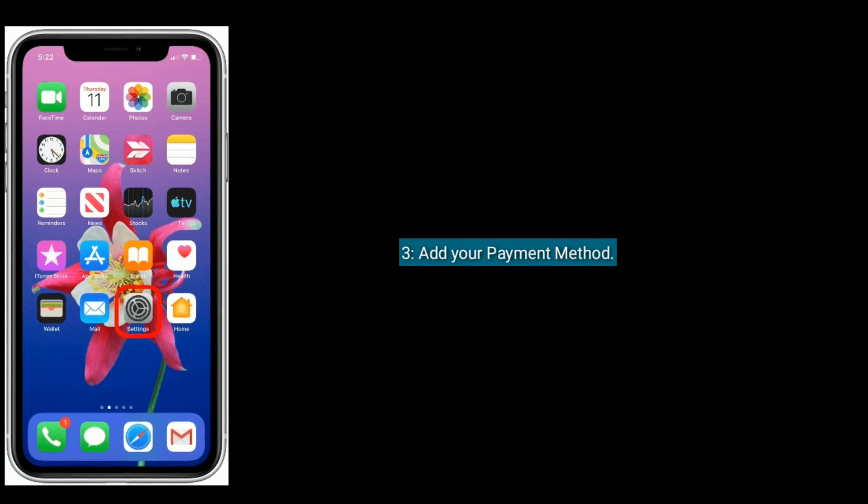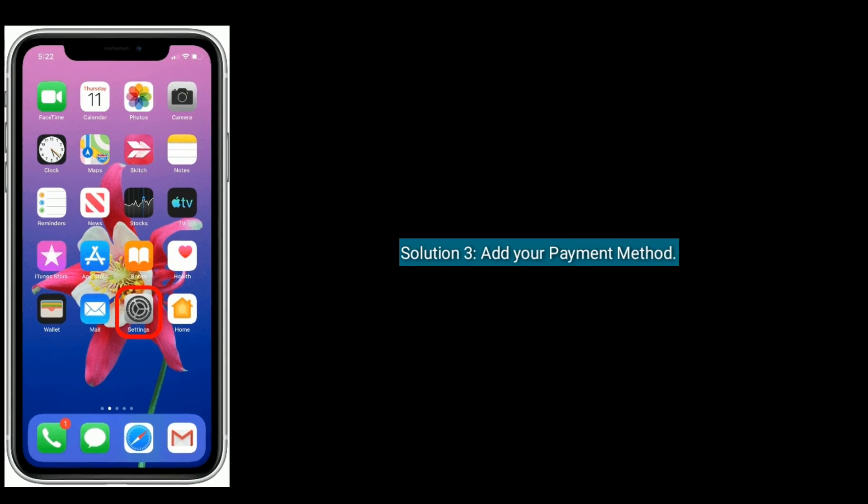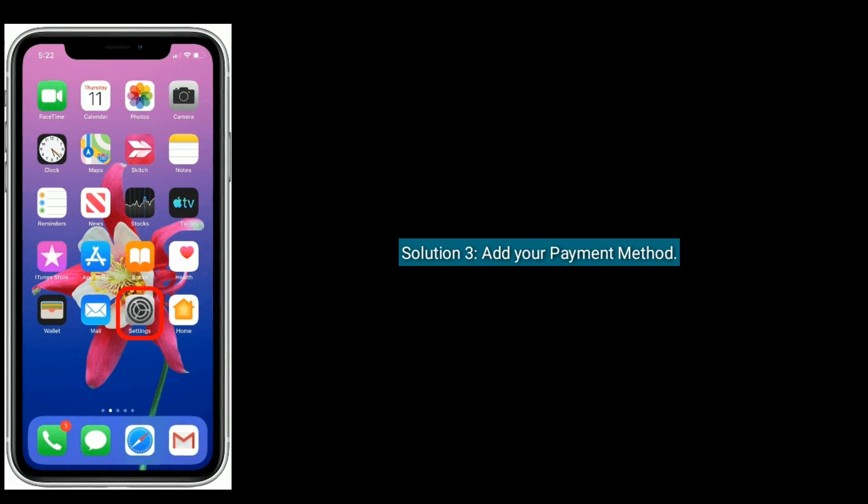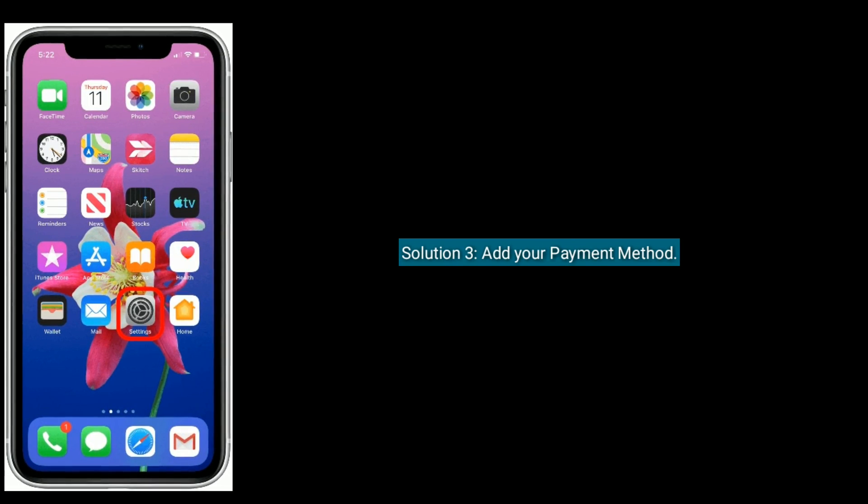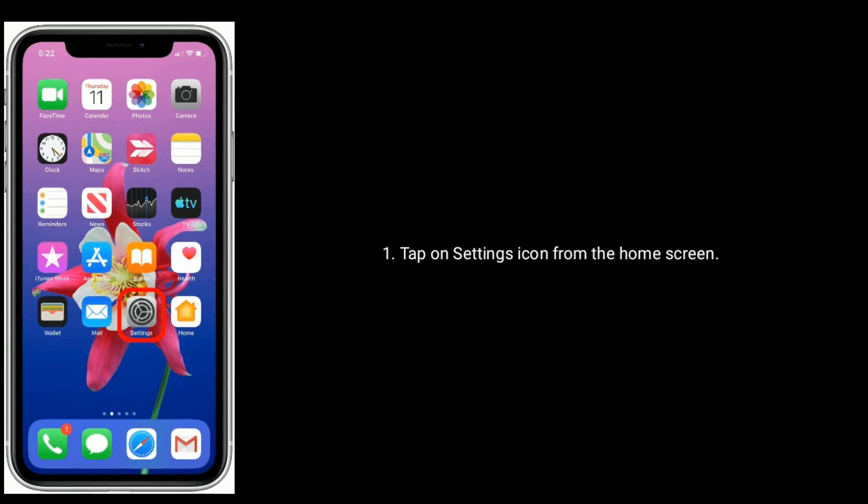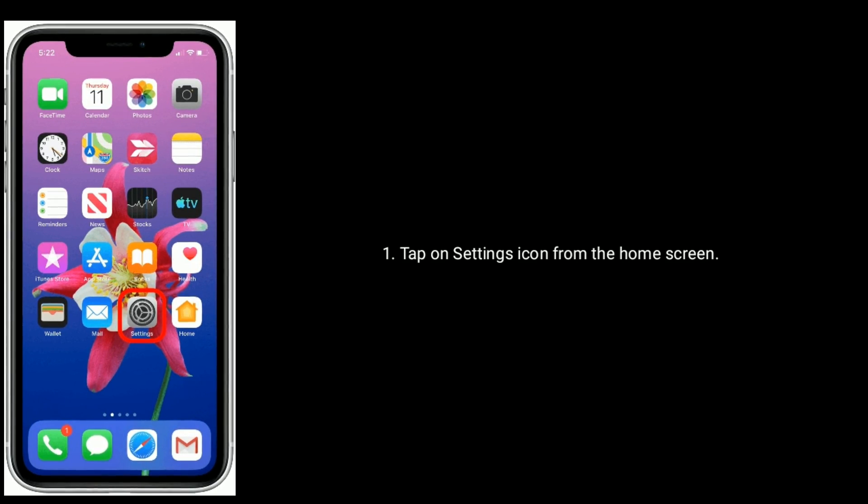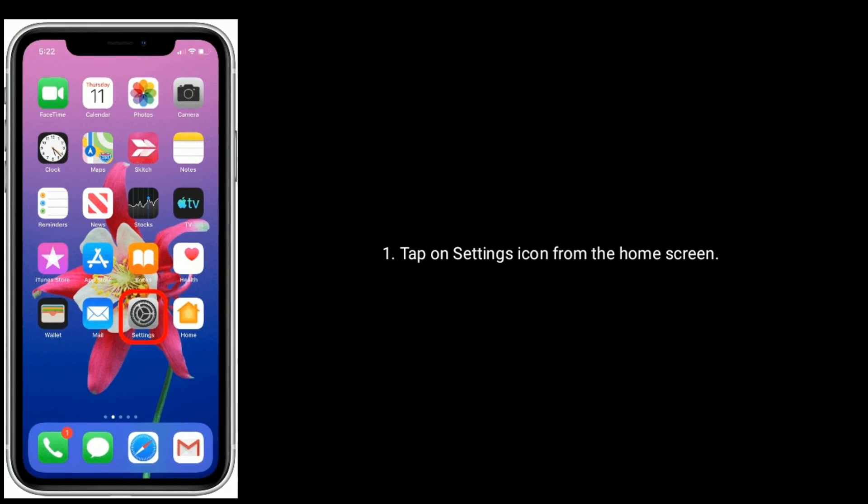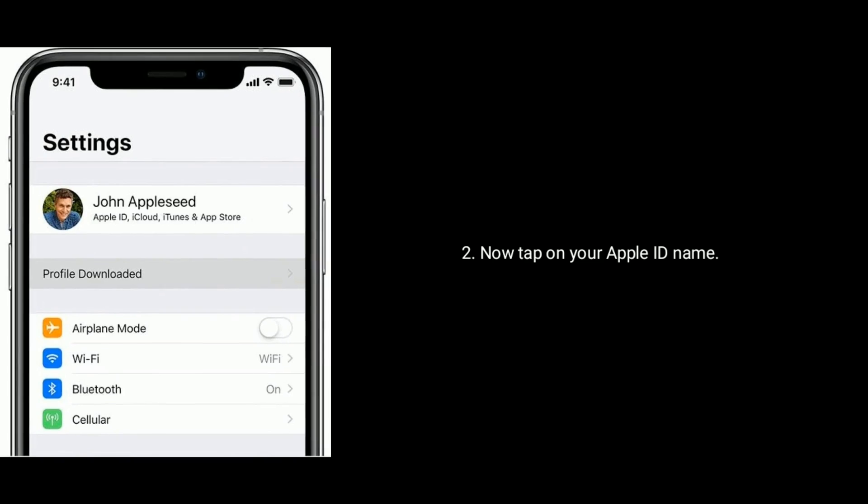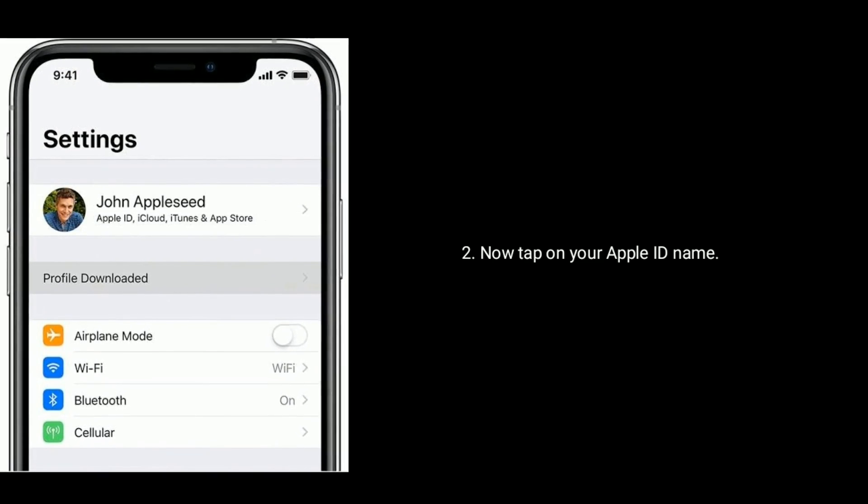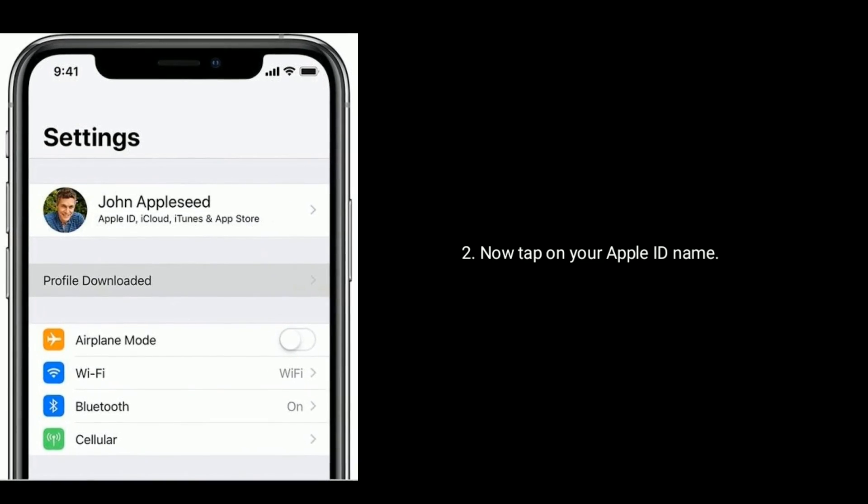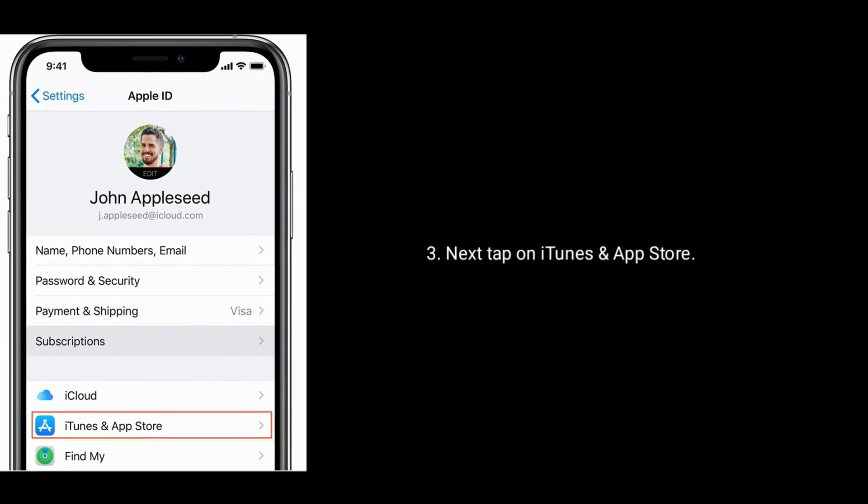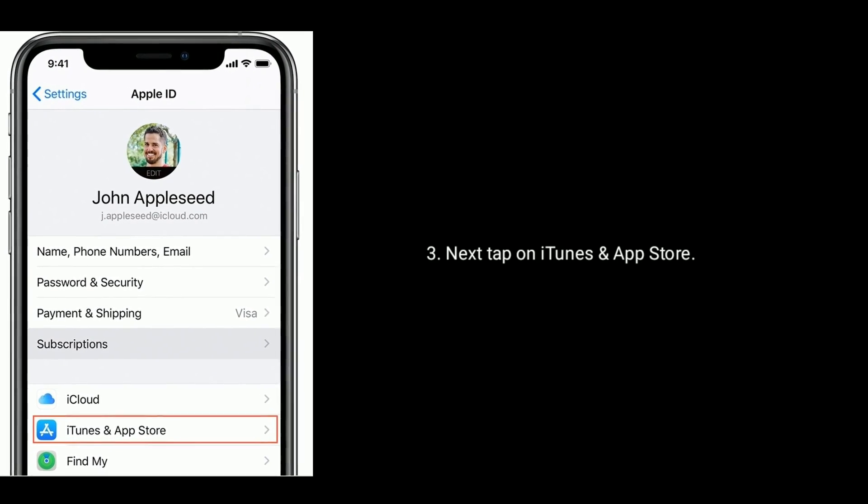Solution three is add your payment method. First tap on Settings icon from the home screen. Now tap on your Apple ID name. Next tap on iTunes and App Store.